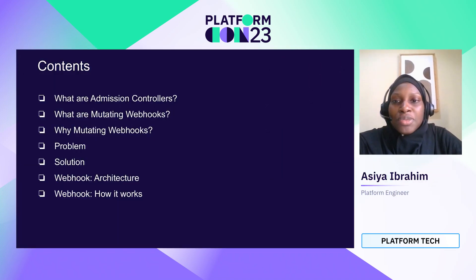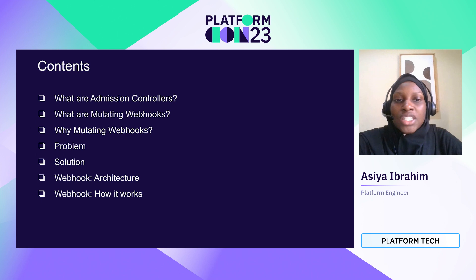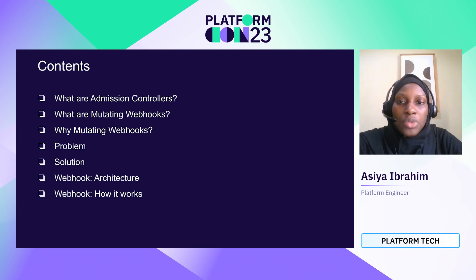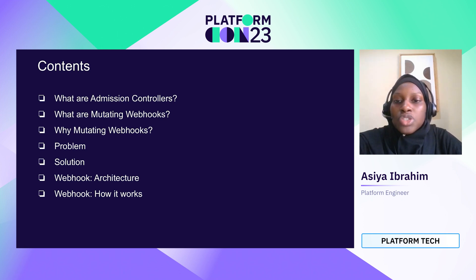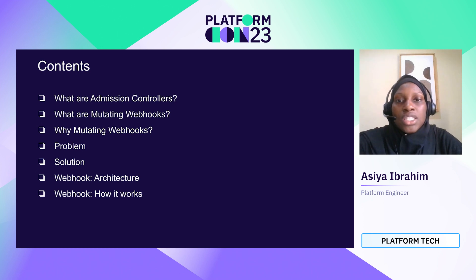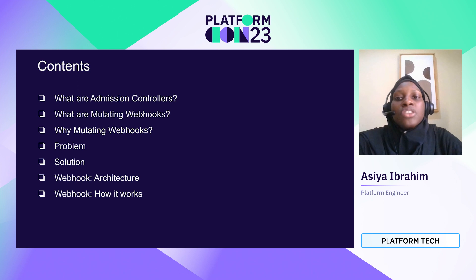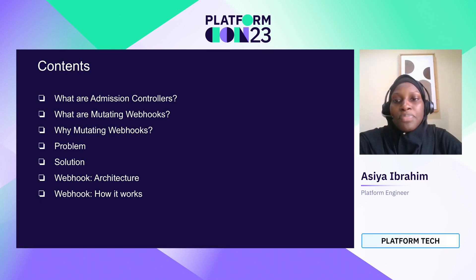We'll be going through a few concepts. We'll go through the concept of admission controllers and mutating webhooks in Kubernetes. Then we'll go through why we chose mutating webhooks as our solution and the initial problem that we faced in our observability project. Then we'll go through the solution we developed and the actual webhook and how it works.